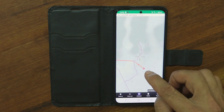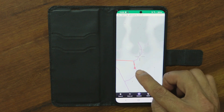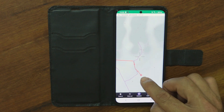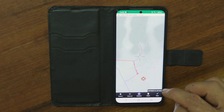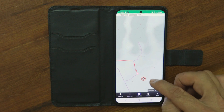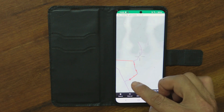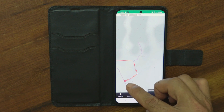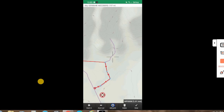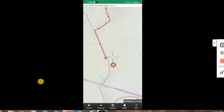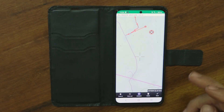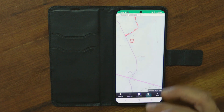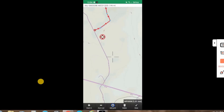Tap again and again to keep adding points, and one more to come back along here. Once you're done, if you're unhappy with a point, you can delete it — just hit the delete button.